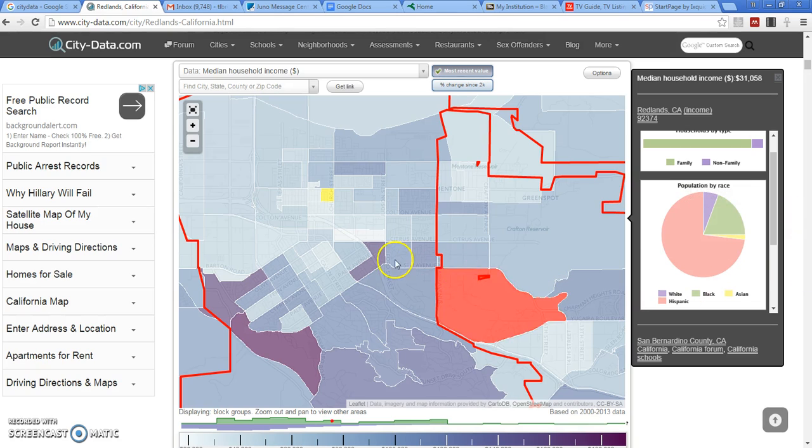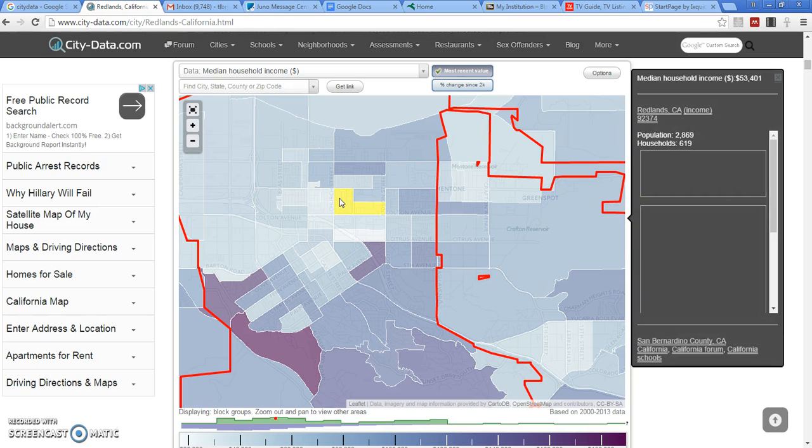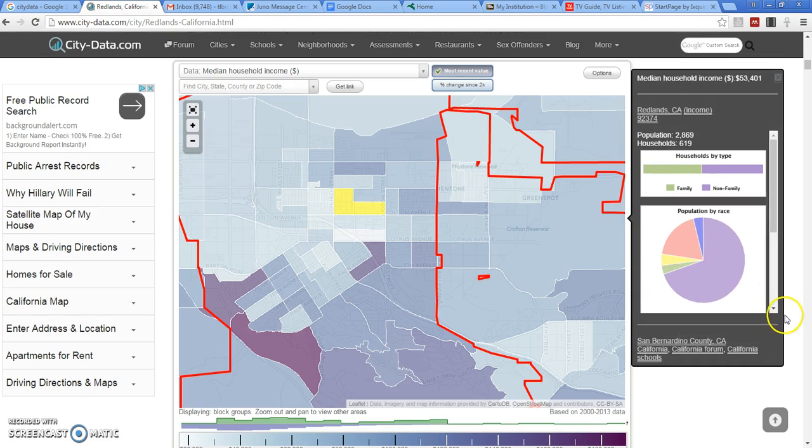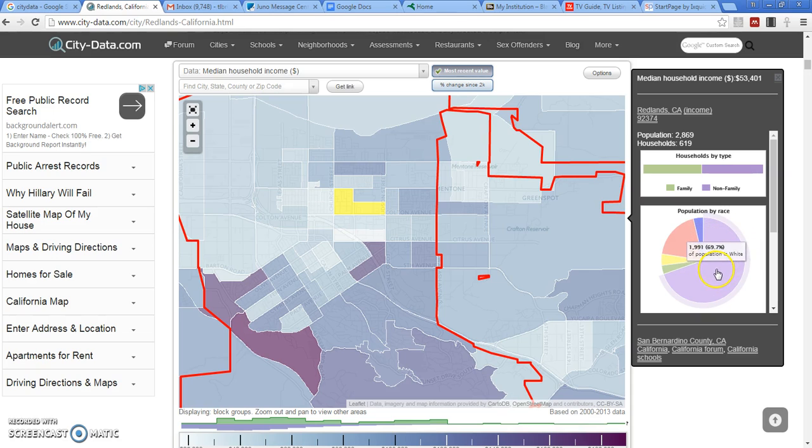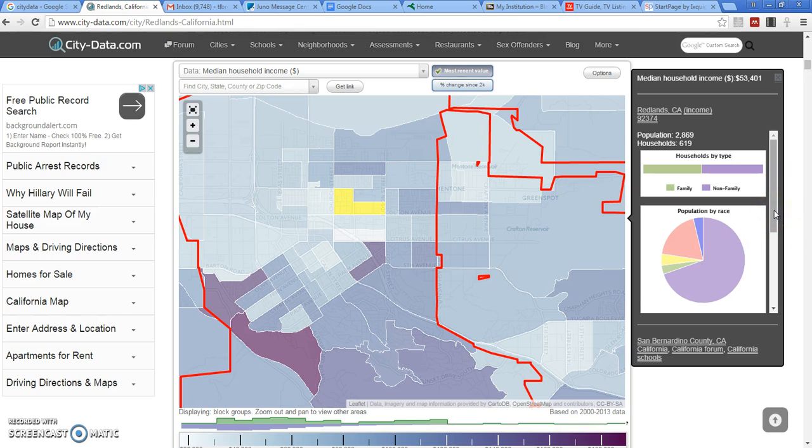And then if you go right across Church Street to the next little neighborhood, look at the difference. That neighborhood is about 70% white. So here you get a sense of shifting dynamics within the city of Redlands.